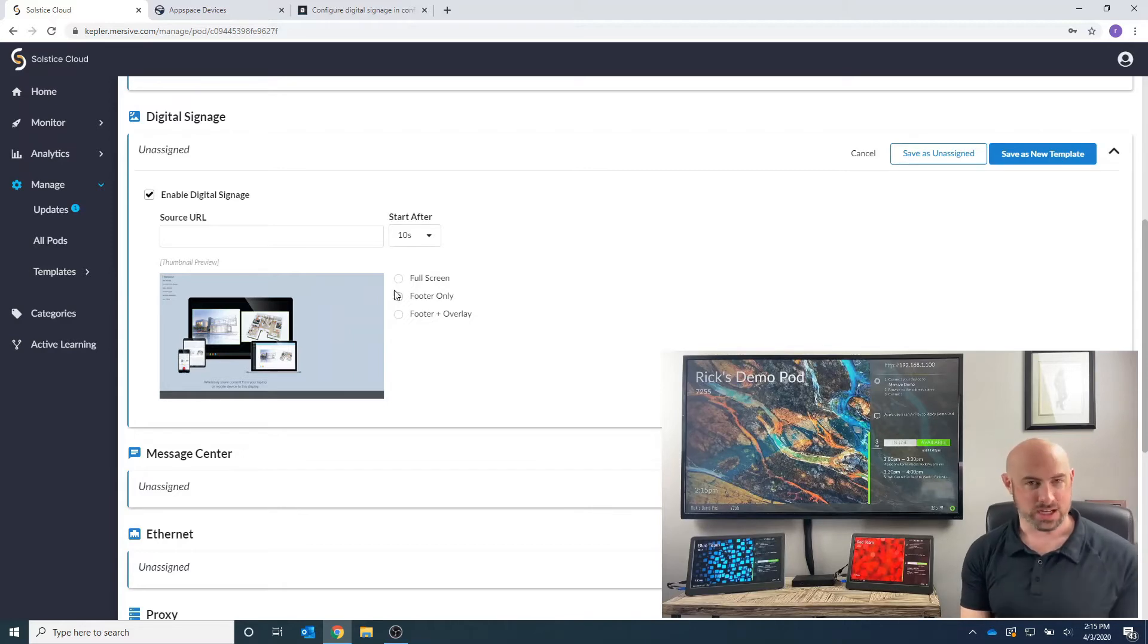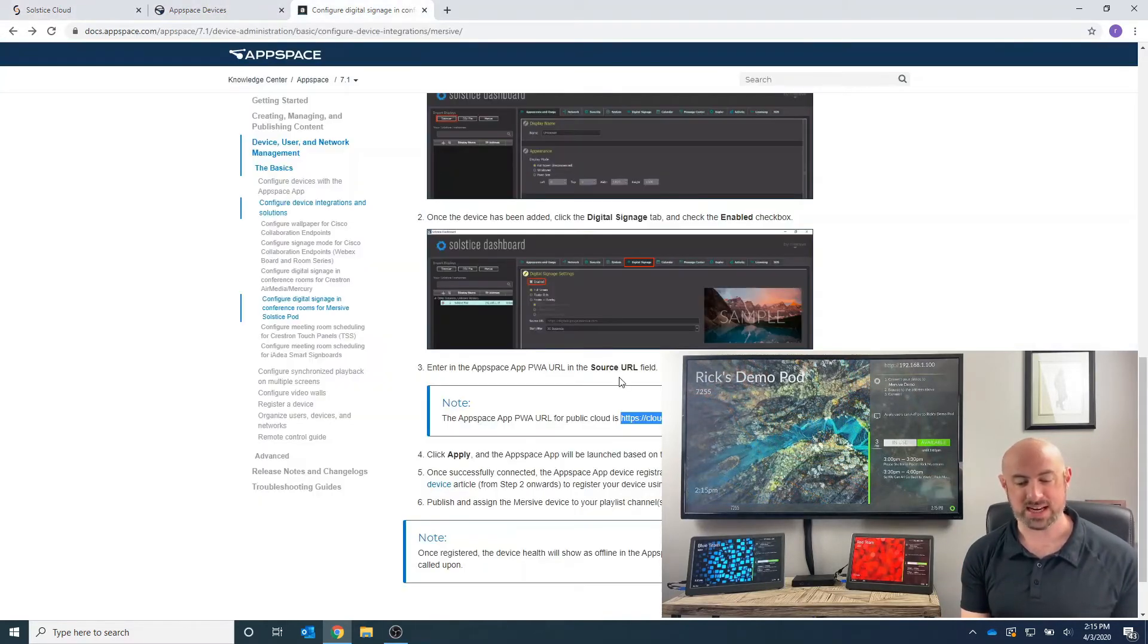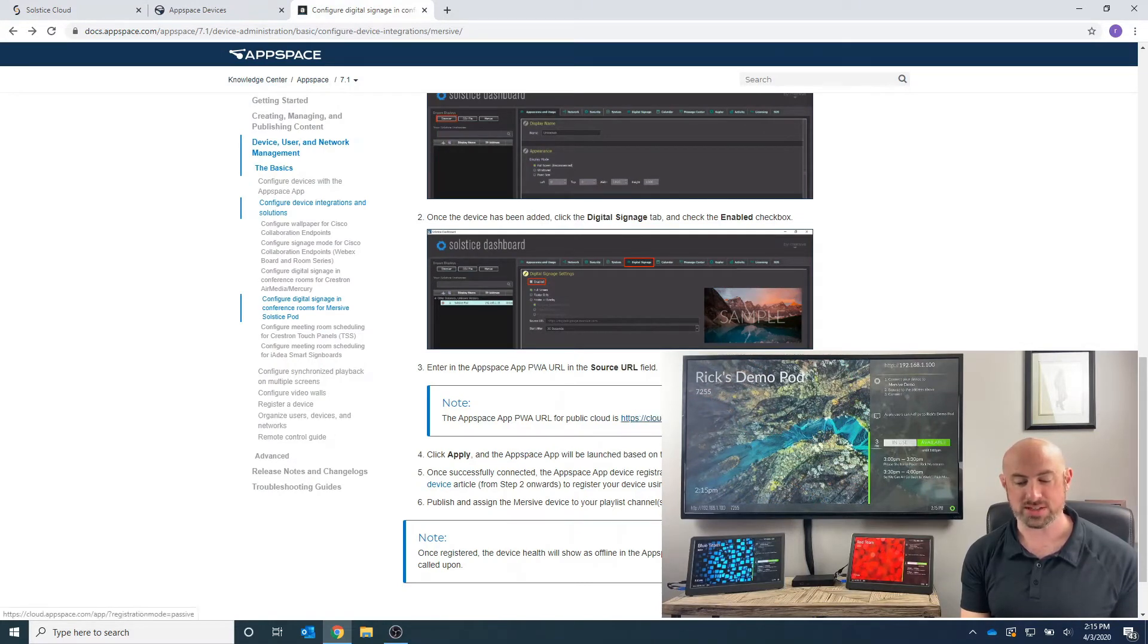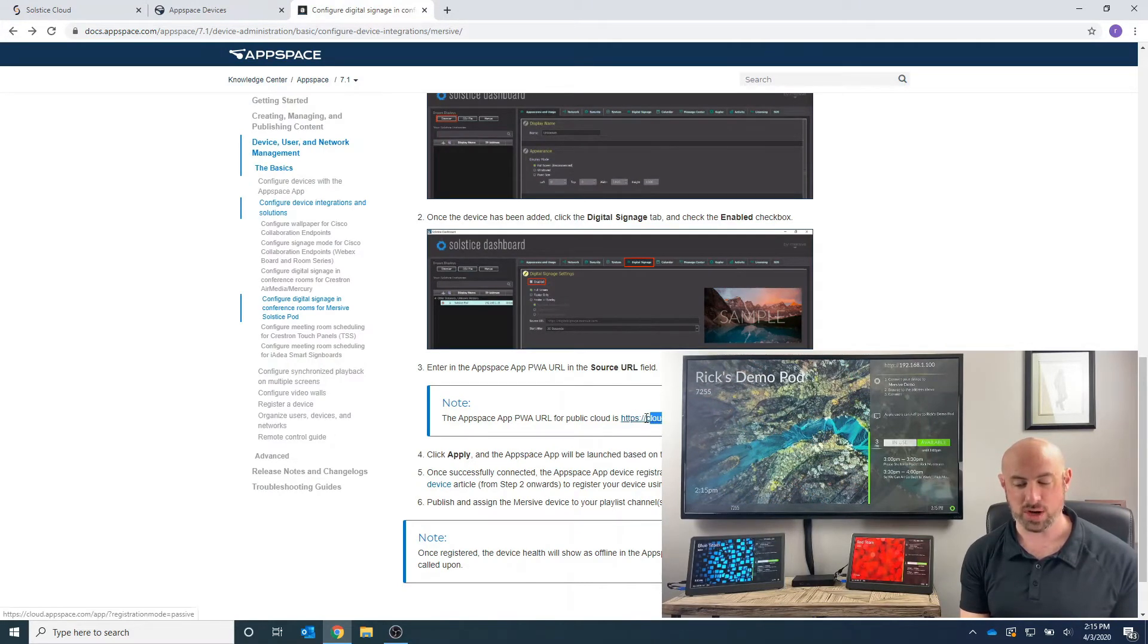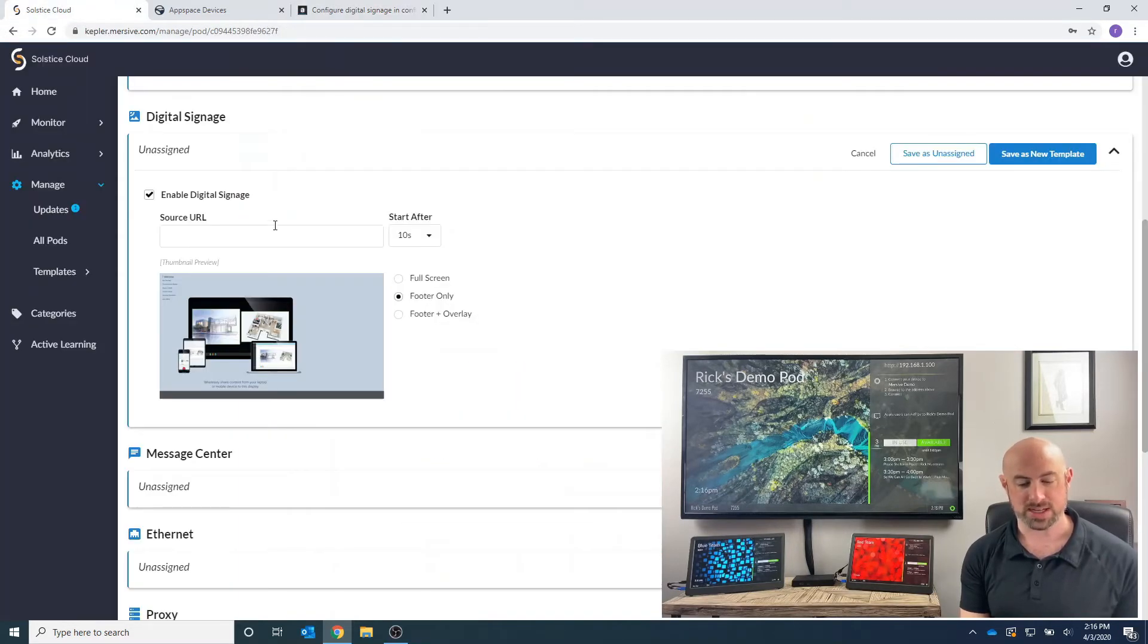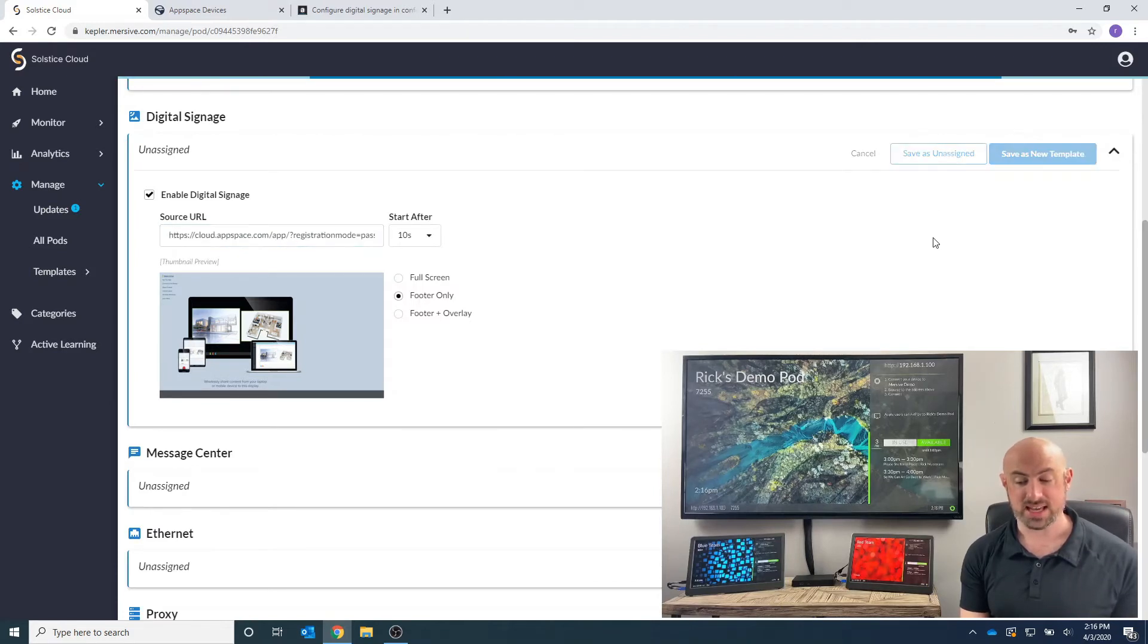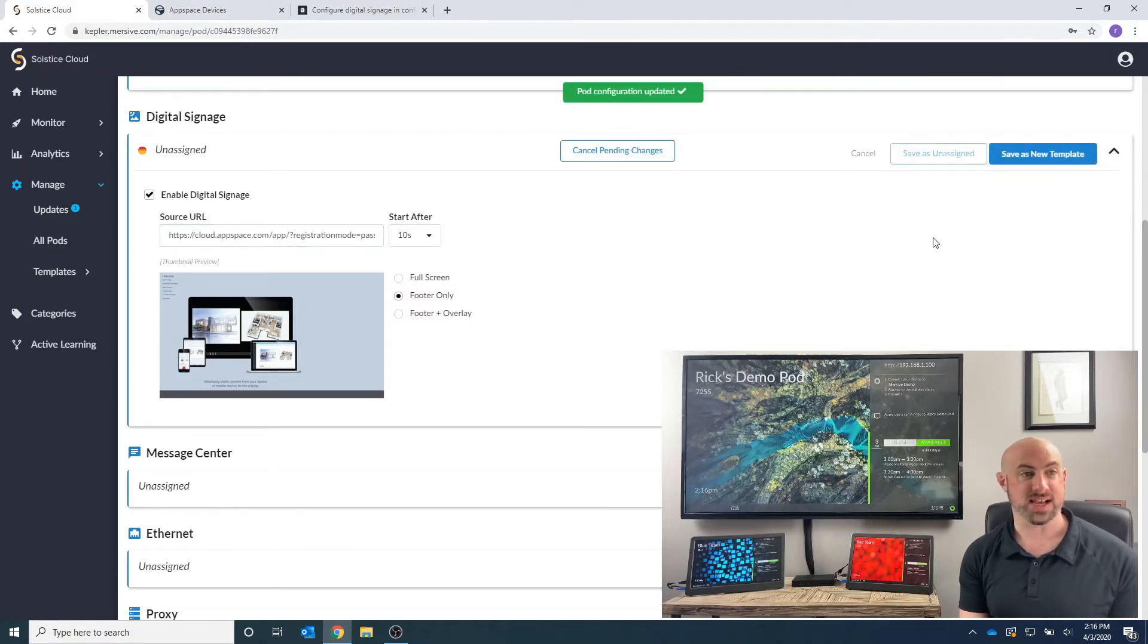And a little bit of Google searching, I just typed in how to do this with AppSpace, and I found that we tie this in, we have to point this device towards a web address. So I'm going to copy in this address here. I'm going to go back to my cloud account. I'm just going to paste that address in, and I'm going to say, save as unassigned.